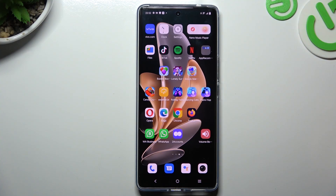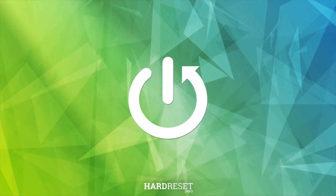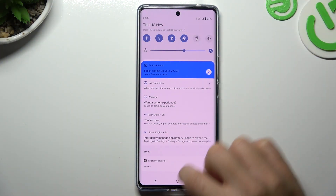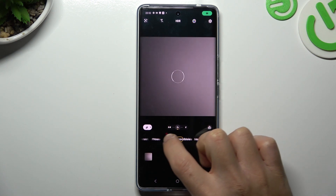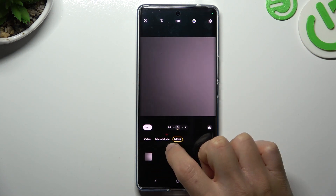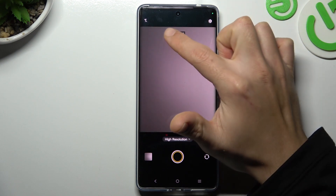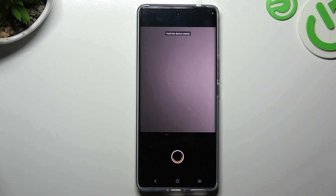Today I'm going to show you how we can increase the photo resolution in Vivo S17. First, I'll open the camera app, then swipe to the right side on this menu bar and choose high resolution. As you can see, the 15 megapixels mode is activated, so we can take the photo.